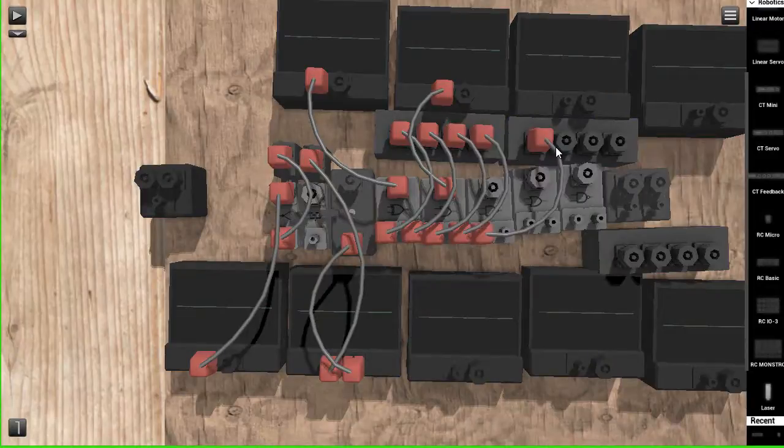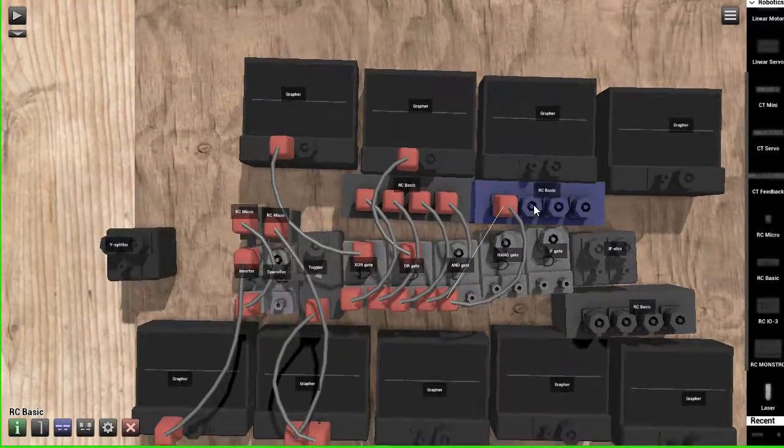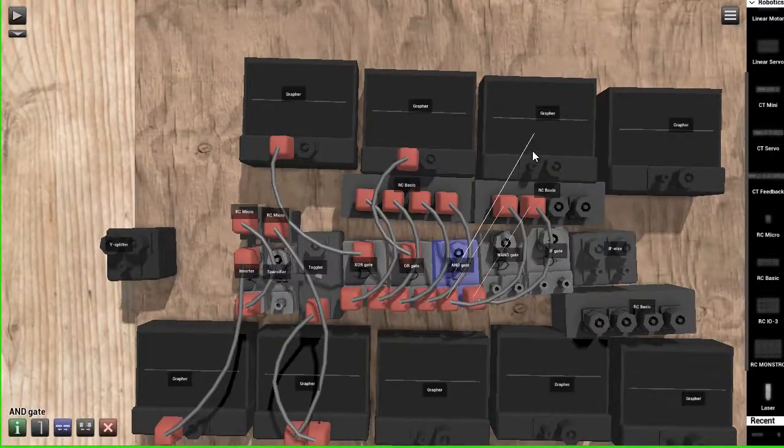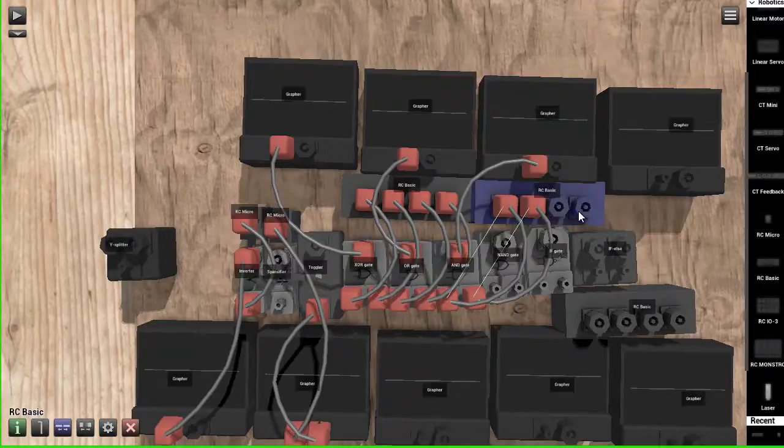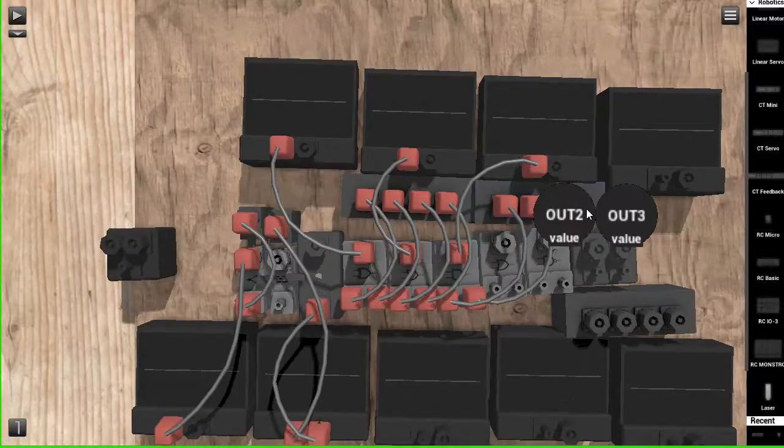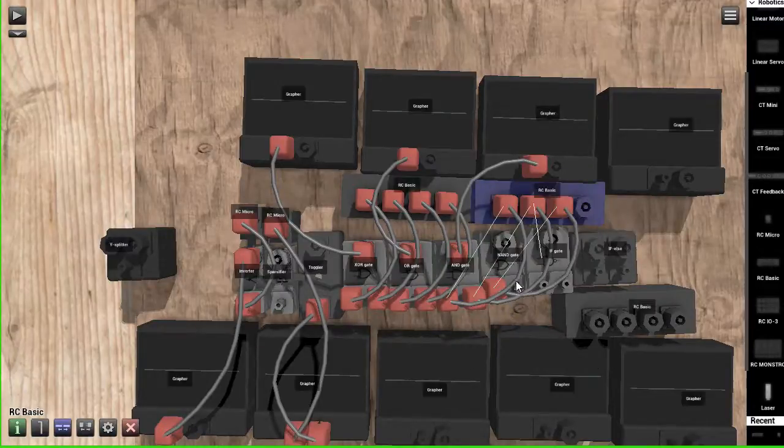And this one, this one's an AND gate, both of the inputs have to be on for it to register. And this one's a NAND gate, which is the opposite. It's the inverted.